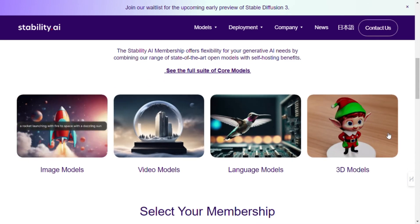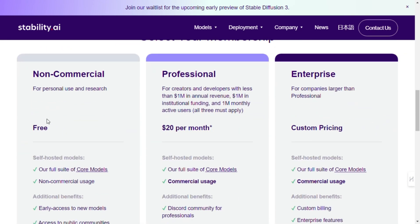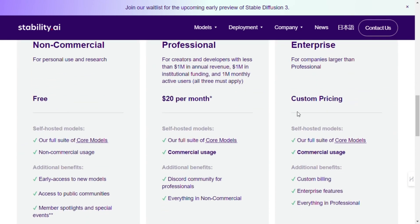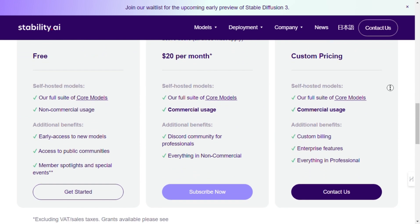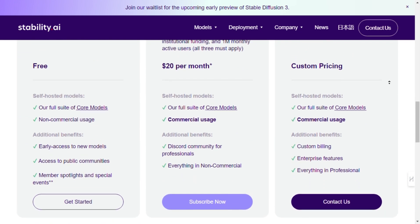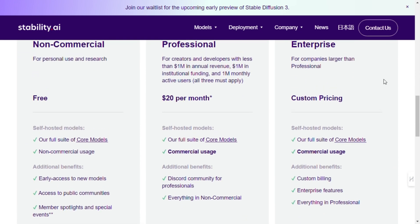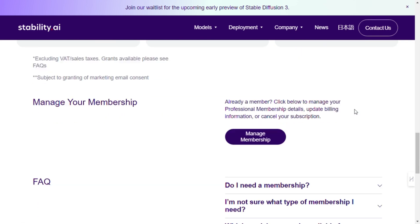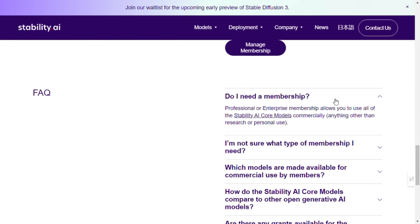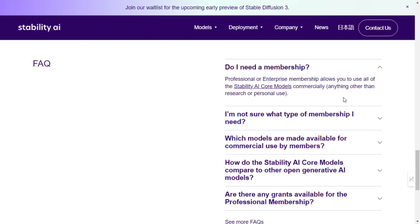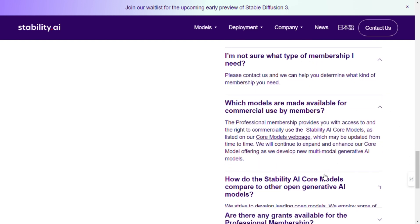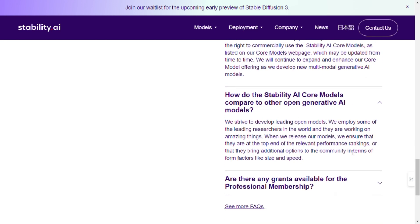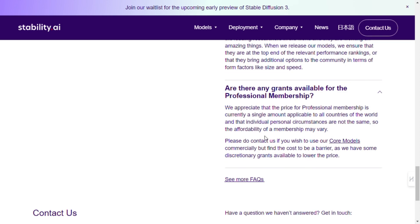And there you have it — a comprehensive guide to using and analyzing the functionalities of Stability AI. From signing up for membership to deploying models and conducting functional analysis, each step brings us closer to unlocking the full potential of generative AI. So, what are you waiting for? Join the Stability AI movement today and be a part of shaping the future of technology. Thanks for watching, and I'll see you in the next video.